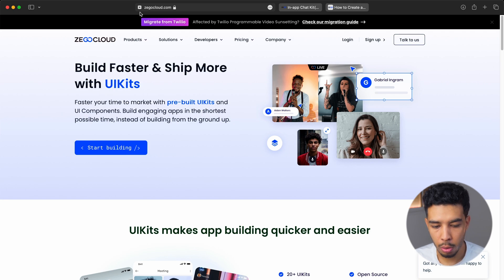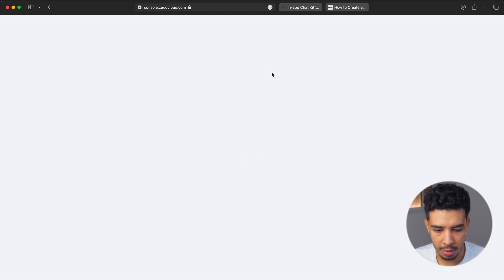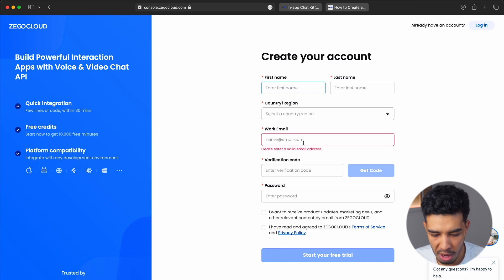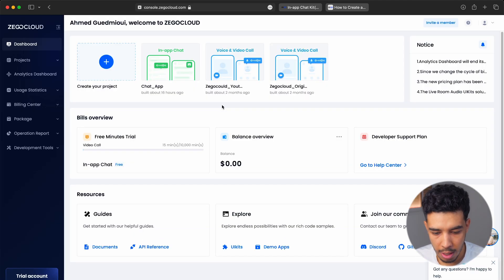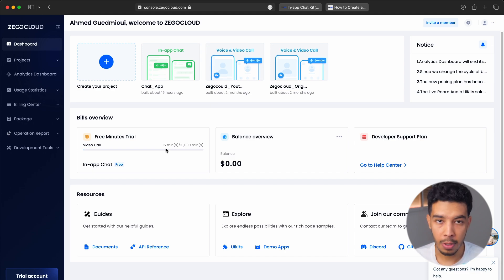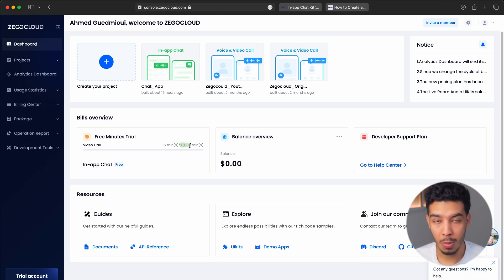What we'll do is go to zegocloud.com, the website for the SDK we'll be using, specifically UIKit. You'll want to create an account — just sign up and fill in your information. I'll leave all the links in the description. I already created an account so I'm just going to log in. I already have some projects. You can also do video calling as I mentioned, and you get 10,000 minutes for free — that's a really huge number you can use.